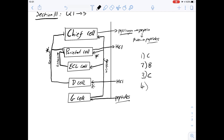And then D says that chief cell activity does not affect parietal cell activity. We know that's not the case because we've talked about how A was true. So the answer therefore has to be A.